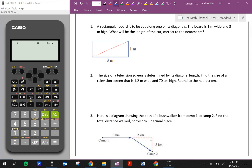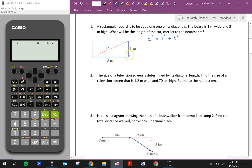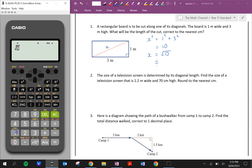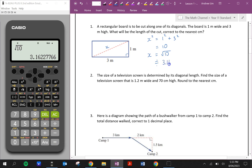Let's have a look at some examples. Question one says: a rectangular board is to be cut along one of its diagonals. The board is one meter wide and three meters high. What will be the length of the cut correct to the nearest centimeter? I'm going to call this x because that's what we're trying to work out. We know this is a right-angled triangle, so we can say x squared is equal to one squared plus three squared, because these are the two shorter sides. So we're going to add to work out the hypotenuse, which is equal to ten. So x is equal to the square root of ten, which is approximately equal to 3.16 meters.